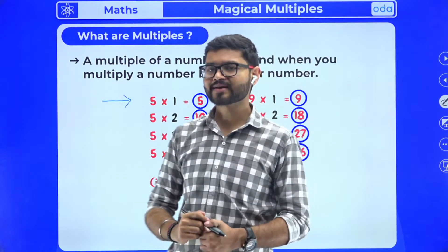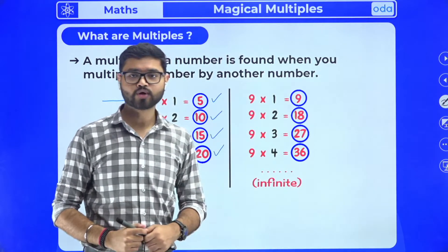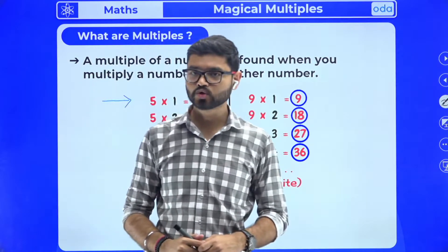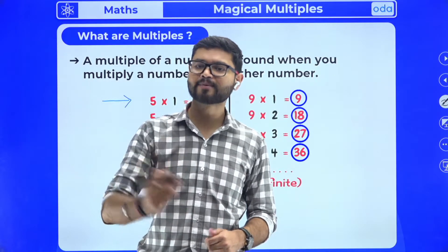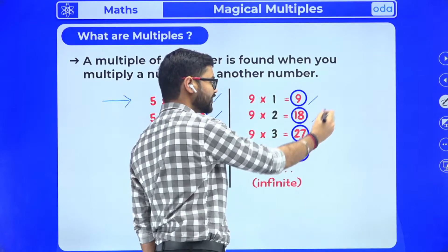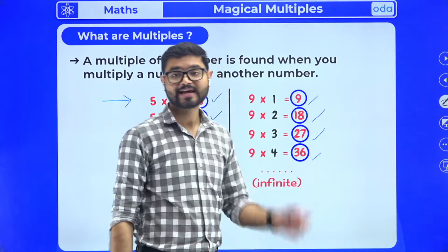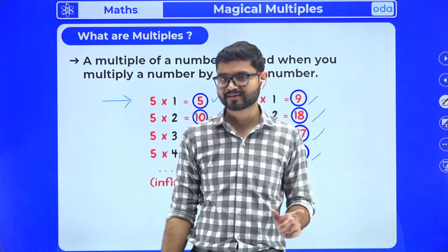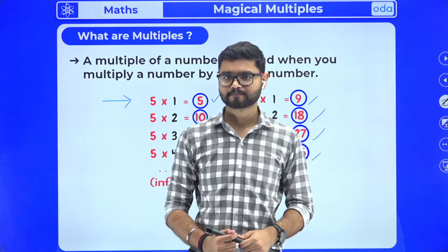Let's take another example — number nine. If I want to find multiples of number nine, I simply read the multiplication table of nine: nine ones are nine, nine twos are eighteen, nine threes are twenty-seven, nine fours are thirty-six. Each and every number that comes in the multiplication table of nine is a multiple of number nine.